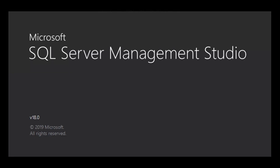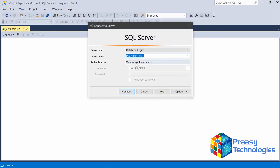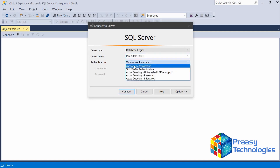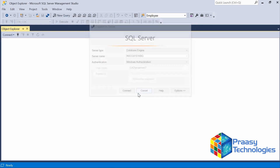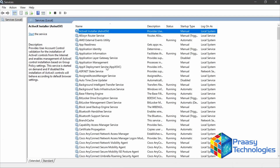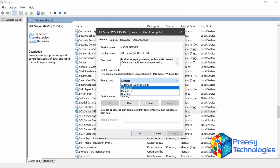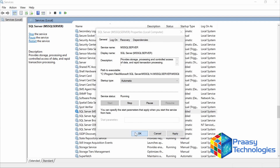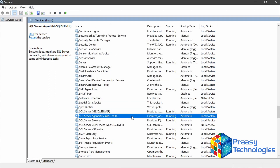We are now logging into SQL Server Management Studio and connecting to the on-premise server with Windows authentication. Before connecting, make sure that in the Services, both SQL Server and SQL Server Agent are running, because both are mandatory for CDC. SQL Server Agent is currently disabled, so we are going to enable it — change it and start it.